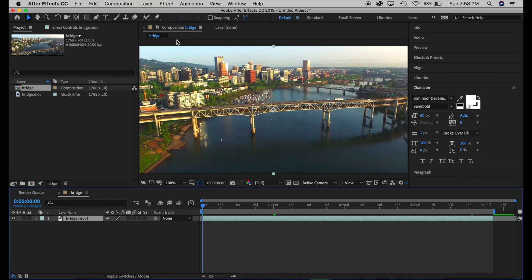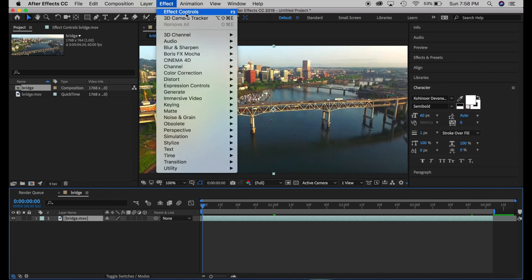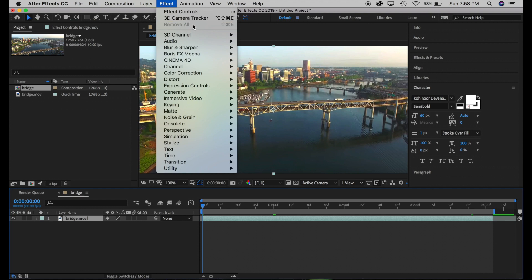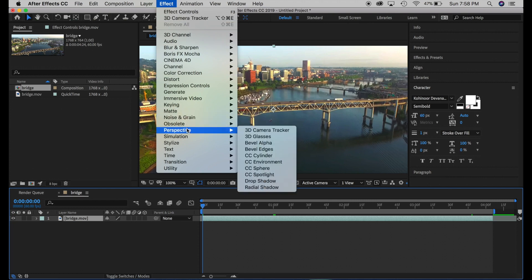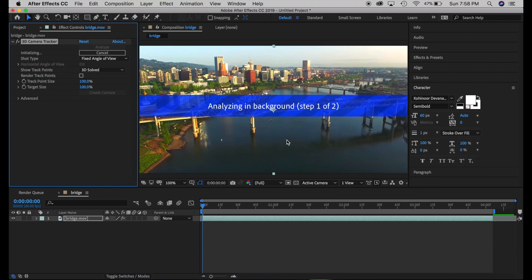Go to Effect > 3D Camera Tracker. I have it up here because I've used it recently, but if this is the first time you're using it, you'll need to go to Perspective > 3D Camera Tracker and click that. It's now analyzing the background and you can see the analyzing status here.